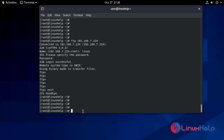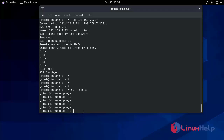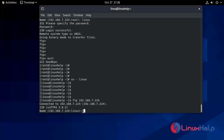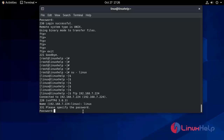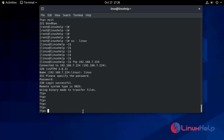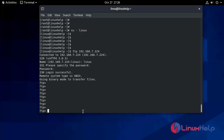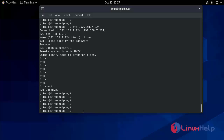Now we will take exit. We will also log in as a client. Enter the FTP server address 192.168.7.224, give the username 'linux', enter the password. Now you are logged in as a client in the FTP server.